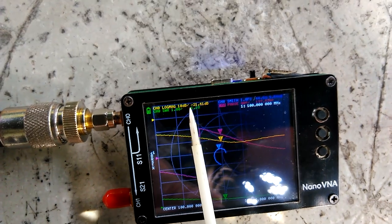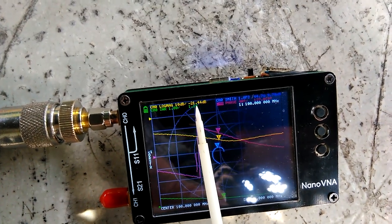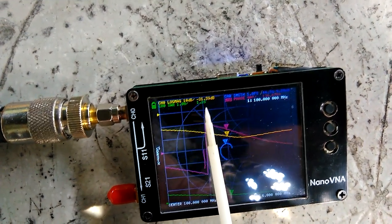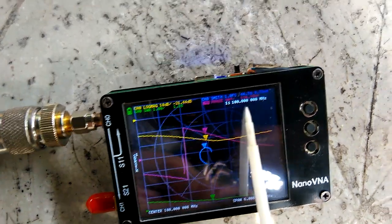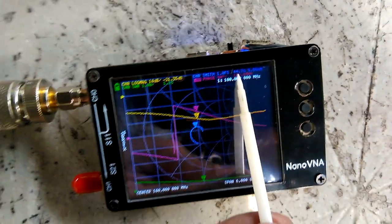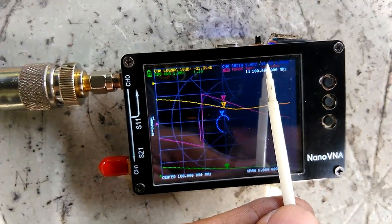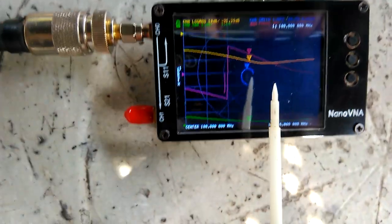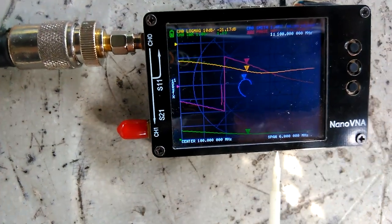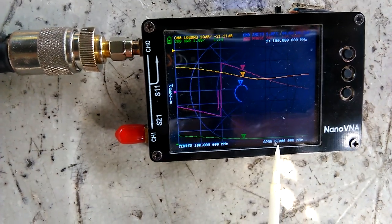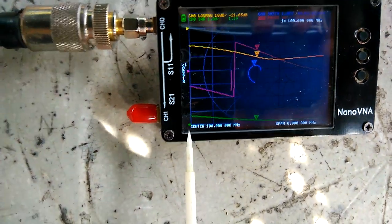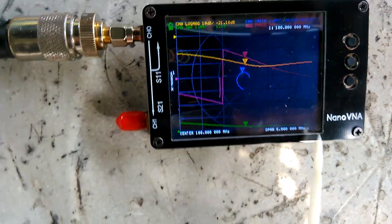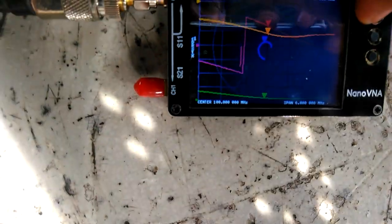Our reflection coefficient is minus 21.44 dB. Our impedance is around 34.7 ohms or 45 ohms at 100 megahertz. We have a span of 6 megahertz from 97 to 103.